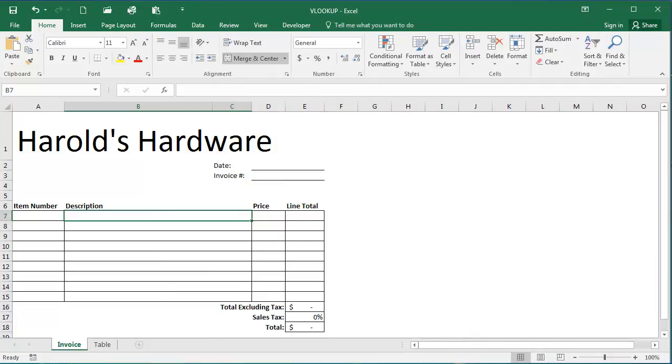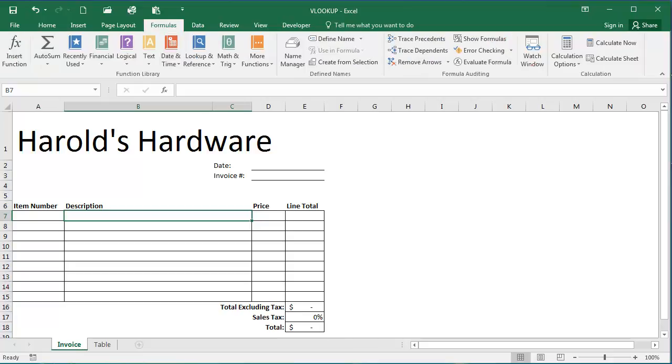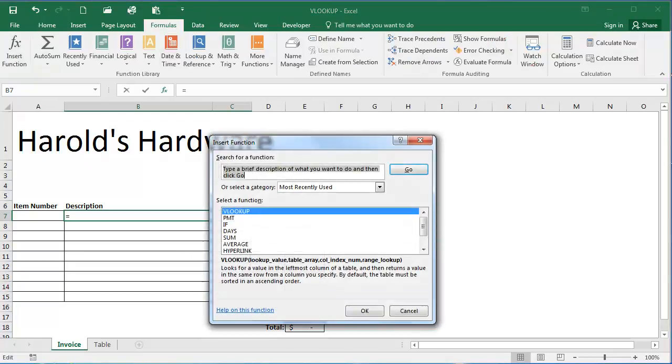In this presentation we're going to go over the solution to using the VLOOKUP function exercise. The first thing I'm going to do is click in cell B7 here. I'm going to select the formulas tab, insert function.